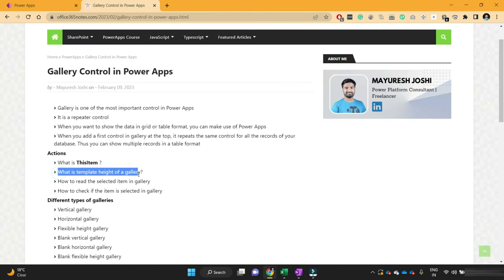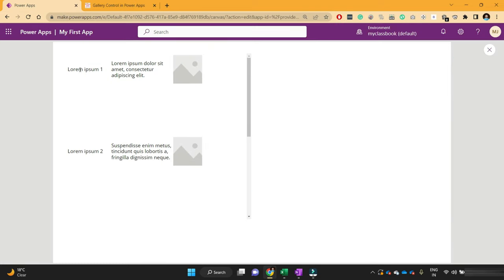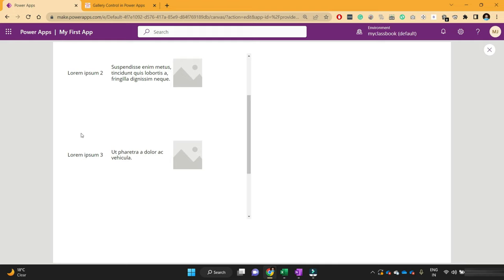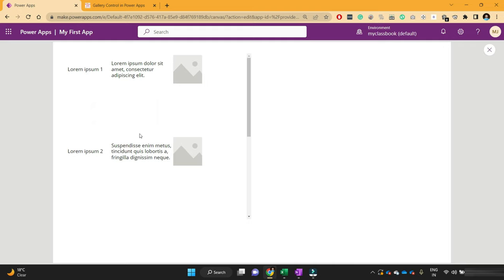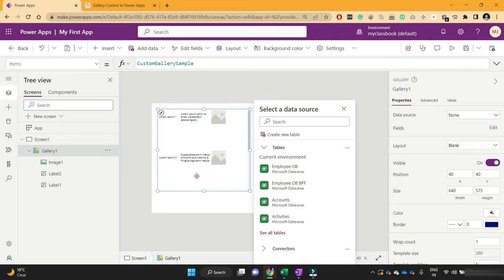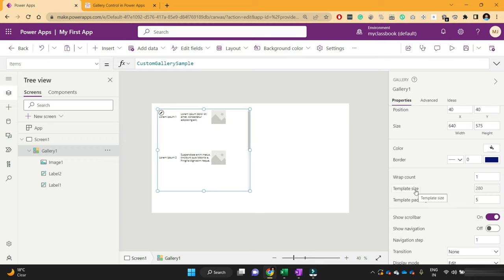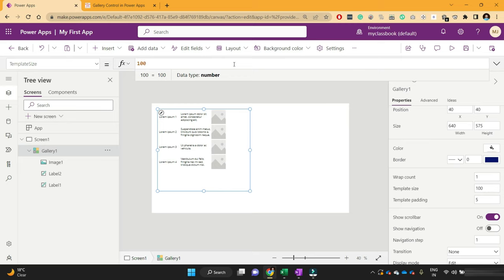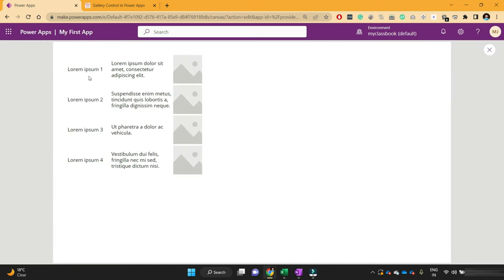Now let's see what is the template height of a gallery. This first row has consumed this much height. There is some white space below the first row, and similarly below the second, third, and fourth rows. If you want to reduce this white space, you can decide what is the maximum template height you need. Since I have set the height of each label as 100, I'm fine with 100 as the template height. To set the template height, select the gallery and find the Template Size property. Remove the formula and set it to 100. You can see it has reduced the white spaces and assigned a height of 100 for each row.